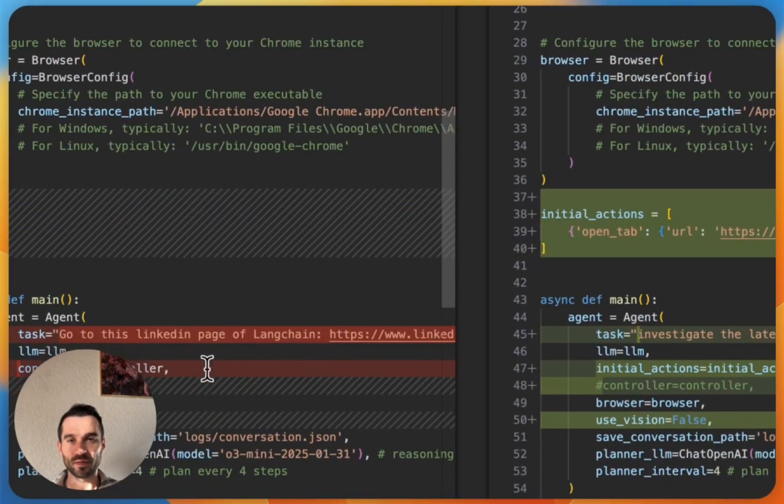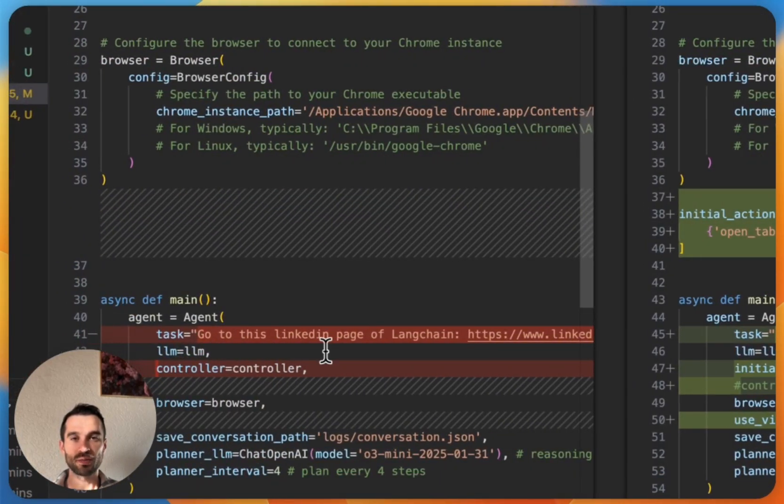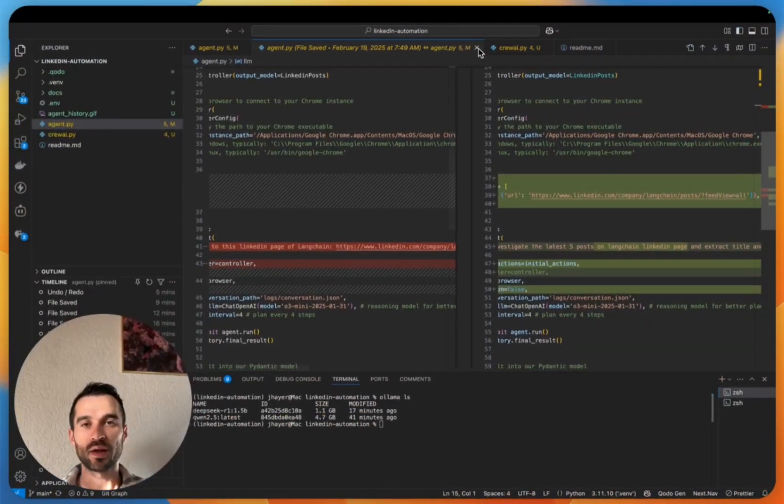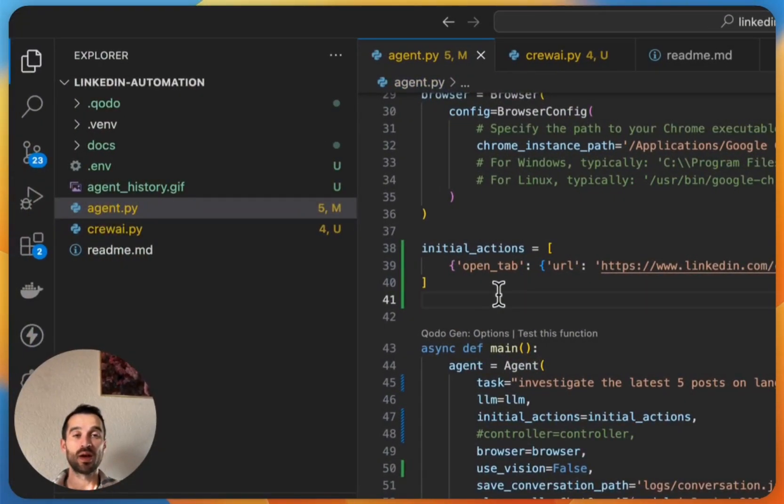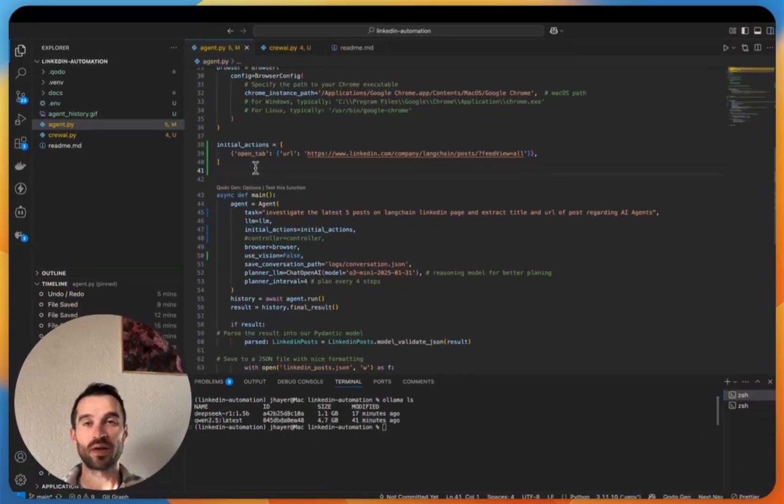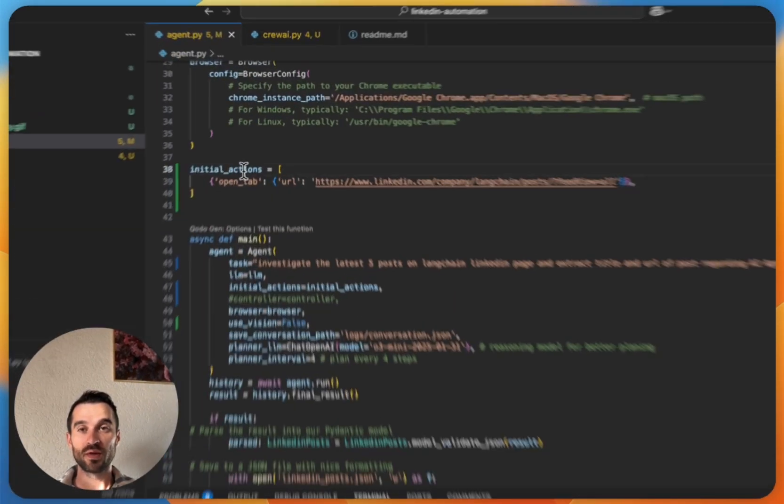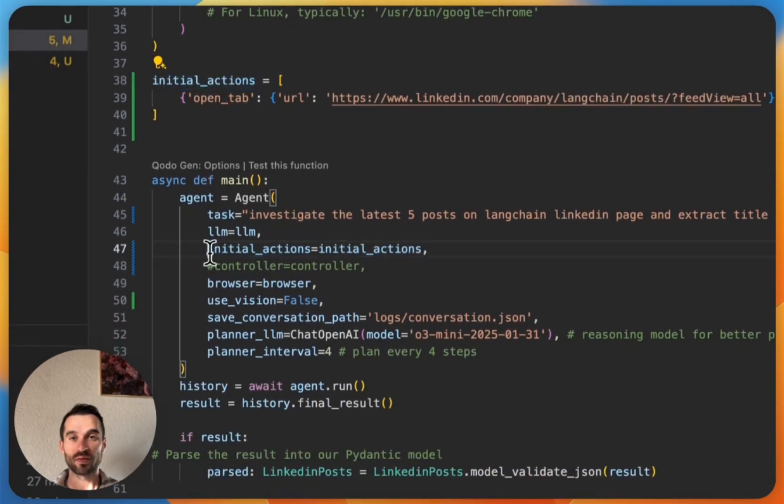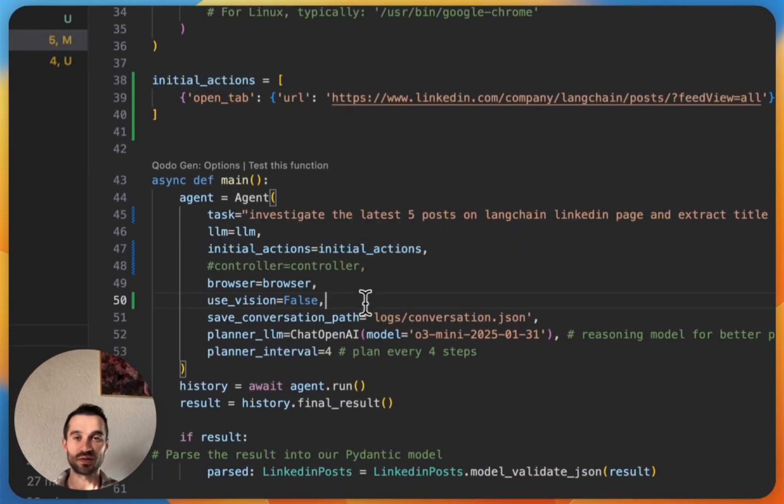Yeah, it was here: go to this LinkedIn page and so on. We simply reduce the complexity of this task by creating some initial actions before. So we define here the initial actions and I pass it down with this parameter, initial_actions equals initial_actions.